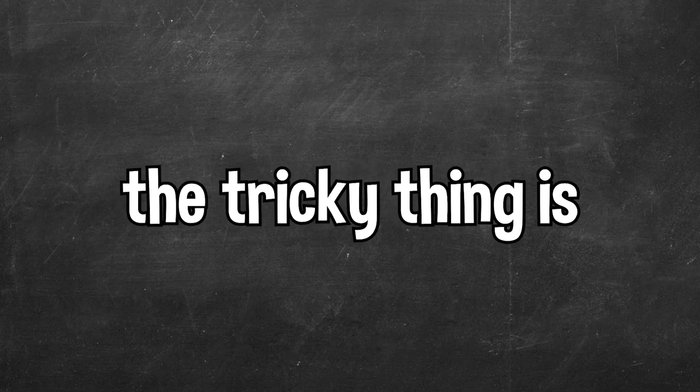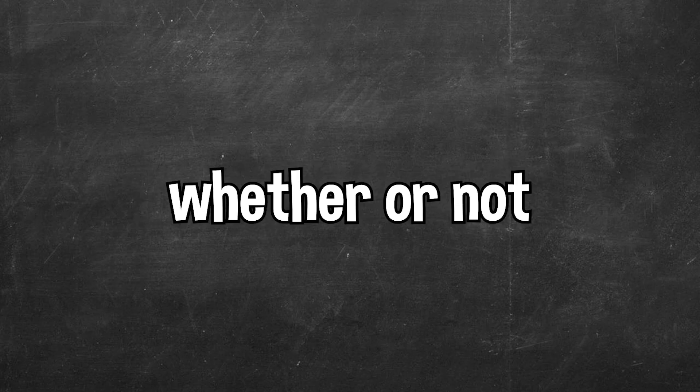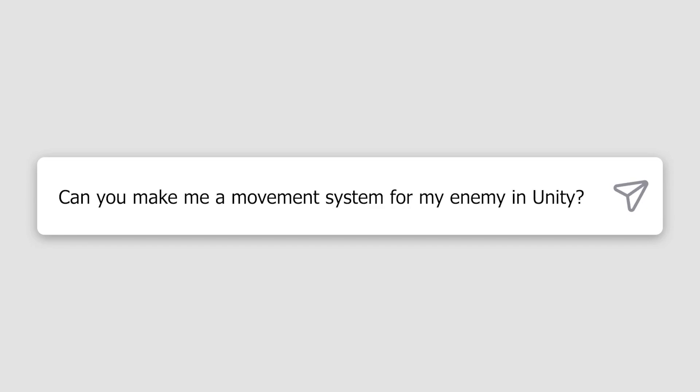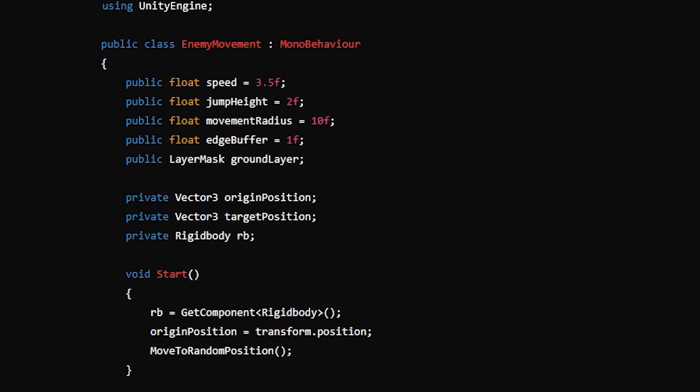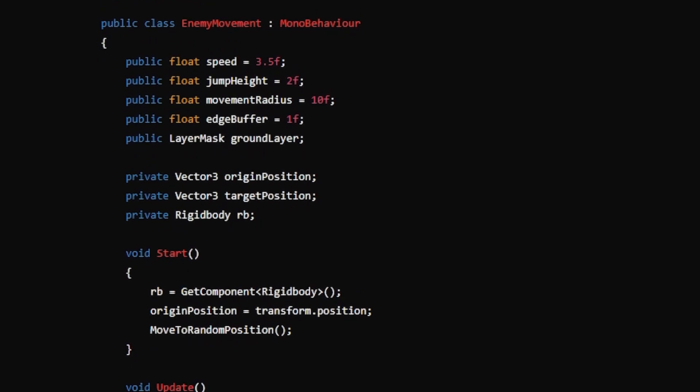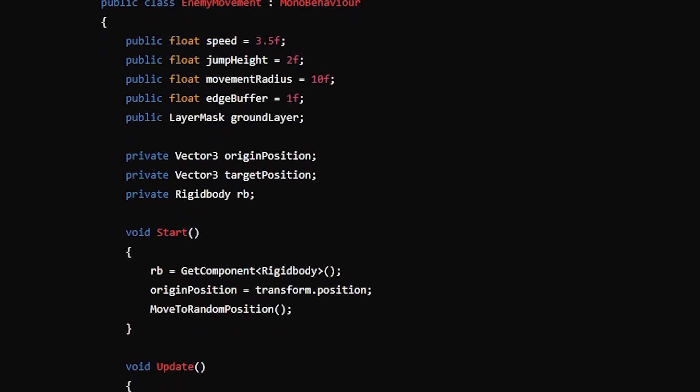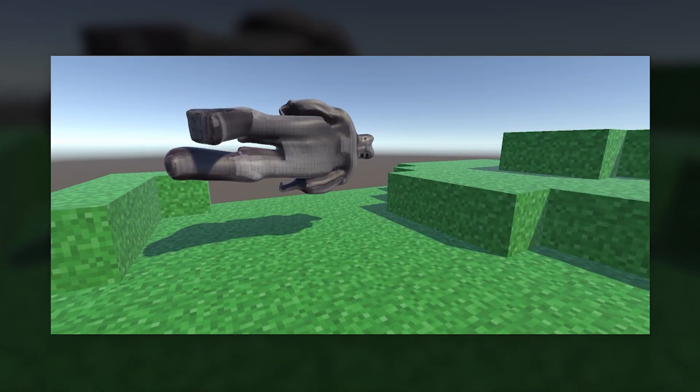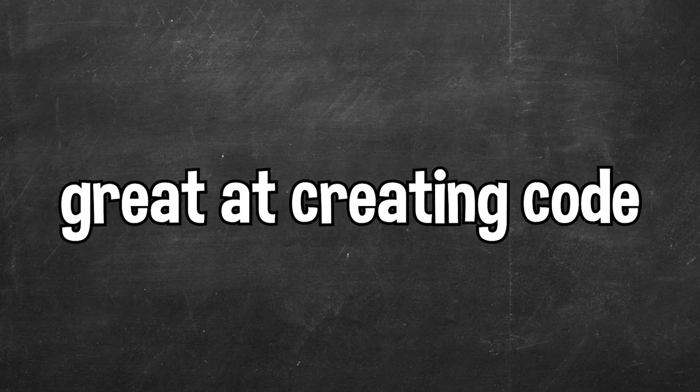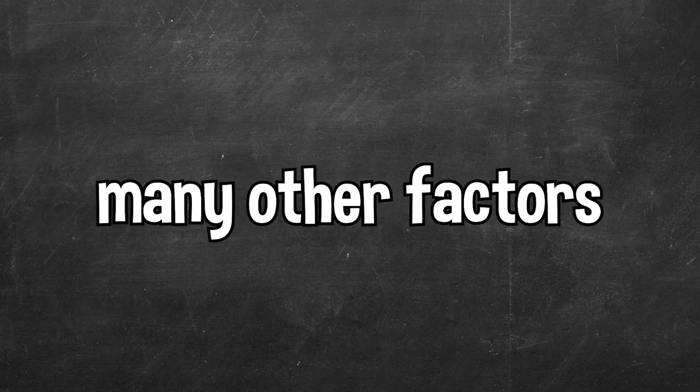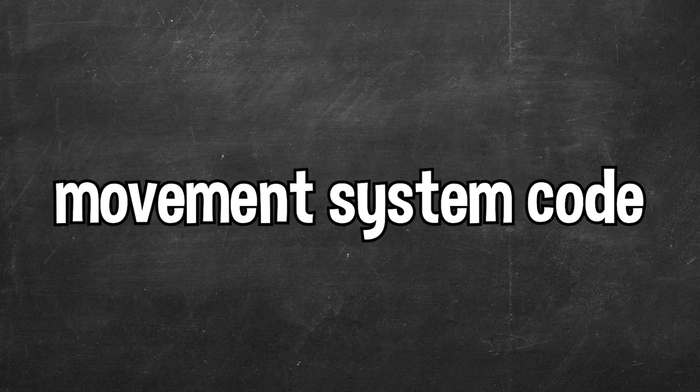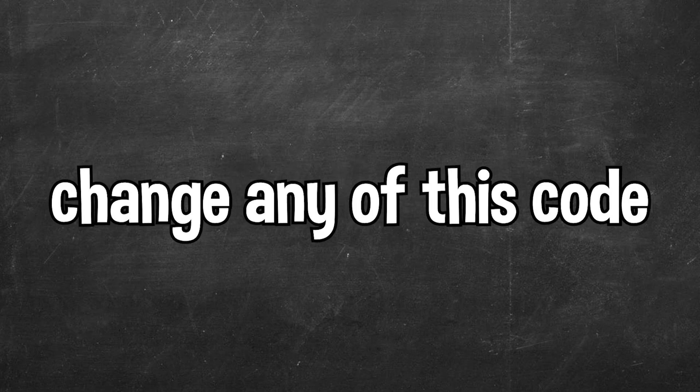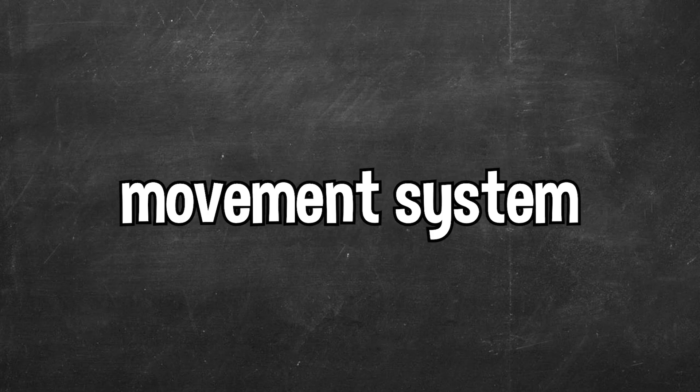The tricky thing is, I needed a movement system that would allow the enemy to move around the game world. I would also need the enemy to determine whether there were any blocks next to them to prevent them from falling off the world. So I asked ChatGPT to make me a movement system for my enemy in Unity, and ChatGPT created this huge enemy movement code that was supposed to do a bunch of different things. It was honestly some impressive code, so let's see how it went in game. I think here's an important thing with ChatGPT: ChatGPT is great at creating code, but it's not always easy to implement this code into the game, as there would be many other factors required. However, since I'm not allowed to change any of this code for the challenge, we need to work backwards to get a working enemy movement system.